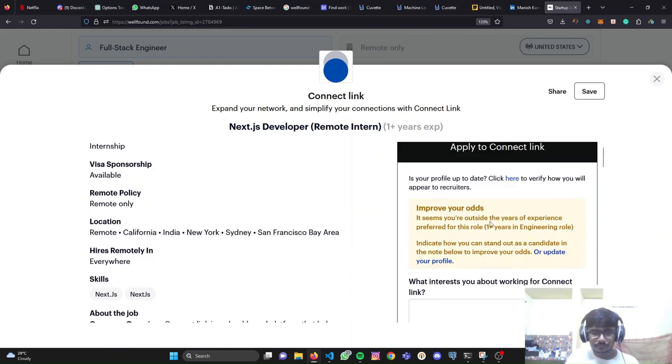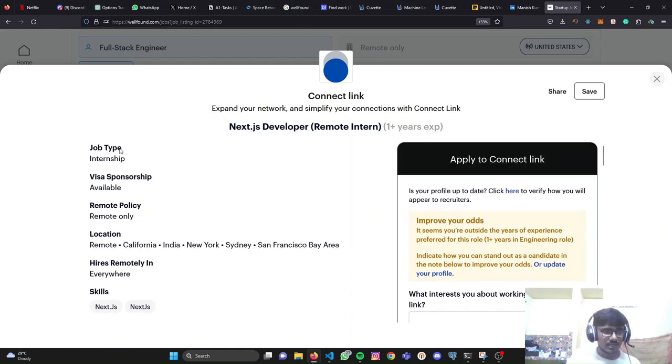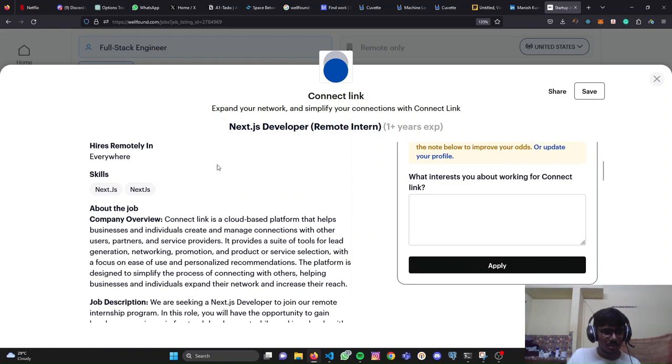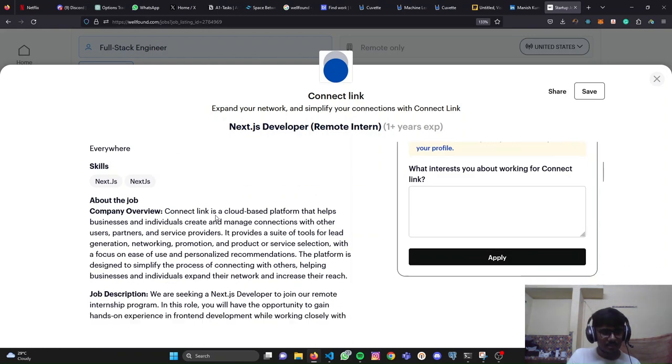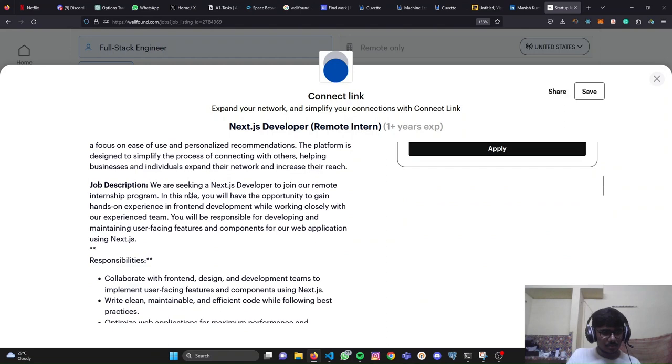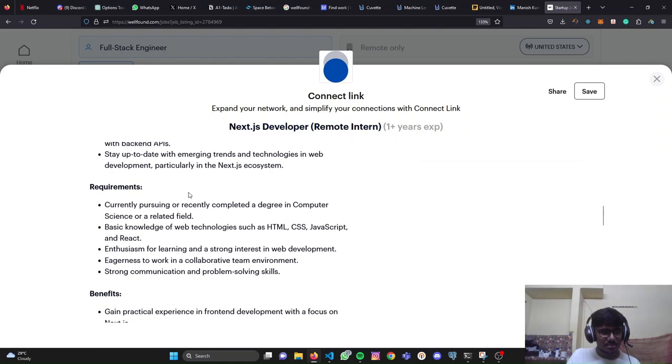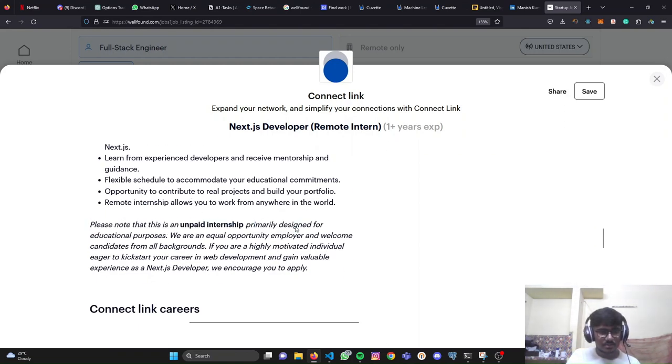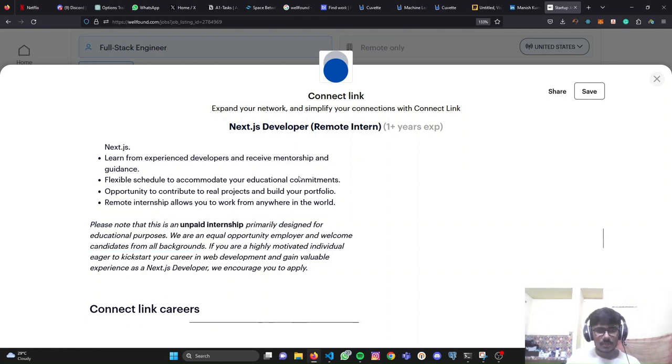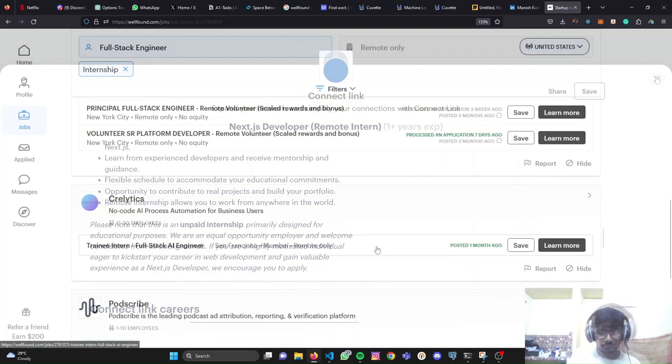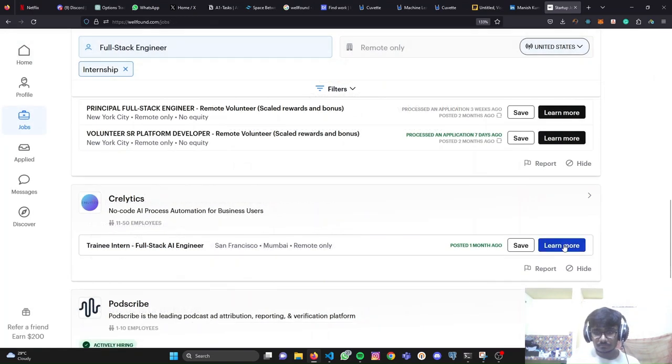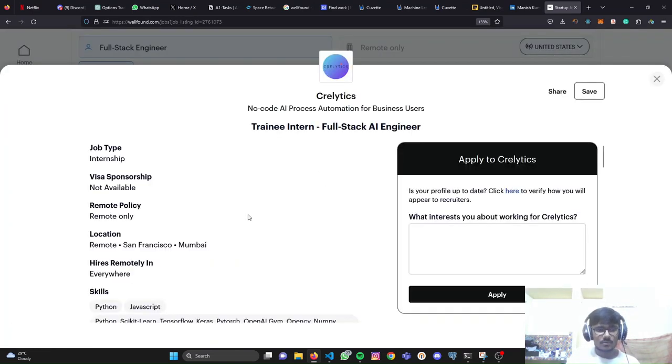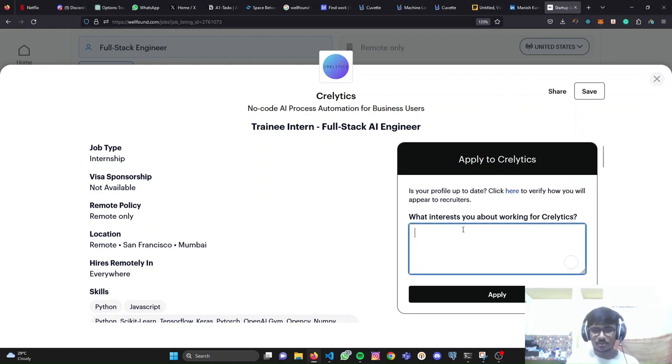All right. On the left-hand side, you'll see all the requirements. This job has job type internship, visa sponsorship available, whatever about the job. You need to thoroughly read this job description, responsibilities, requirements, benefits. Please note that this is an unpaid internship. This is a red flag. You don't want to apply to unpaid internships always. From the left-hand side, you can see all the requirements and stuff.